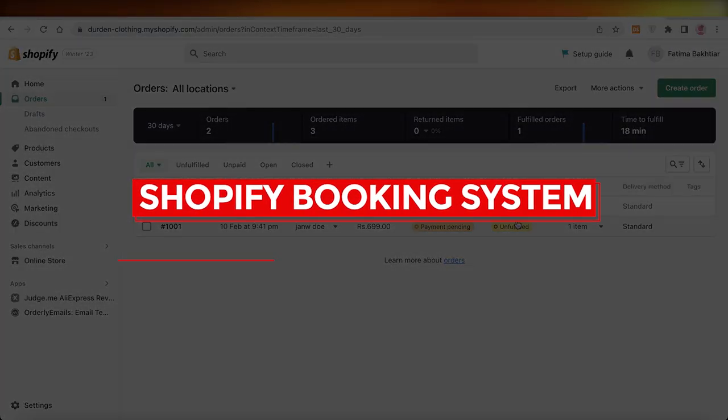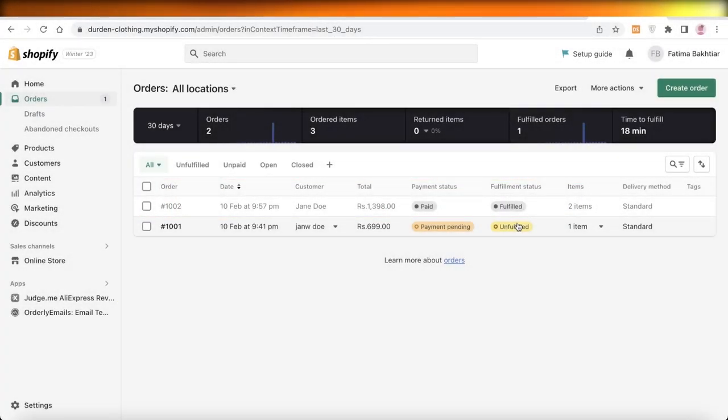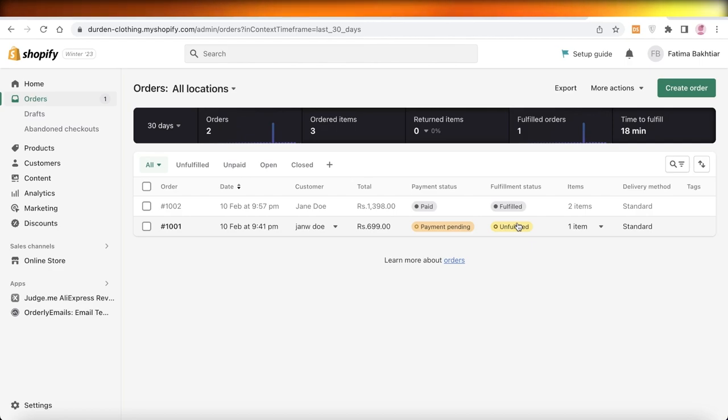Shopify booking system: how to create an appointment system. Hey guys, welcome back to the YouTube channel. Today we'll be taking a look at how you can get started with building your own booking system using Shopify. So let's get into it.